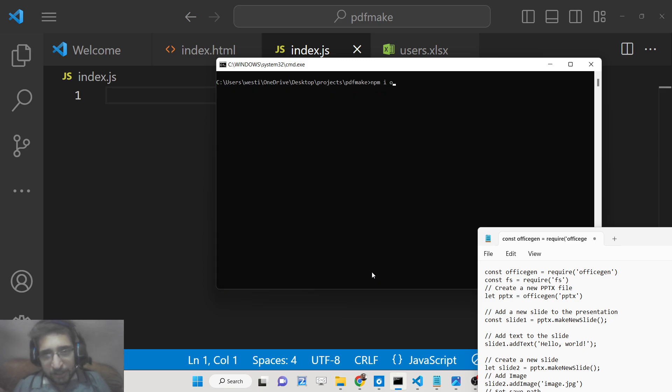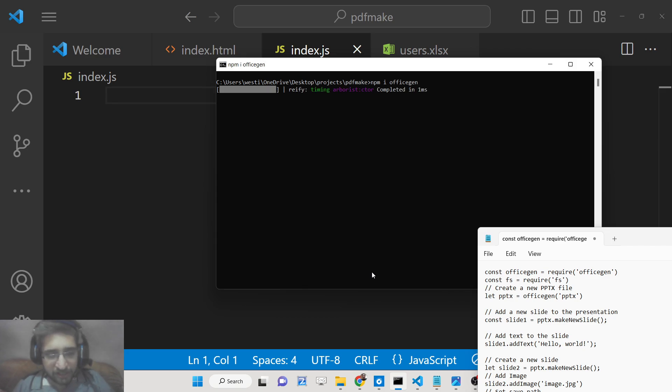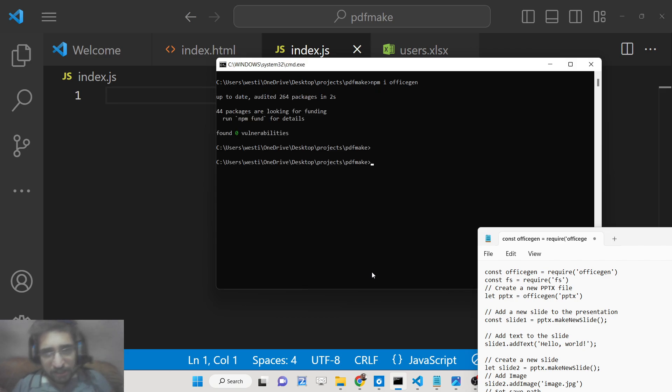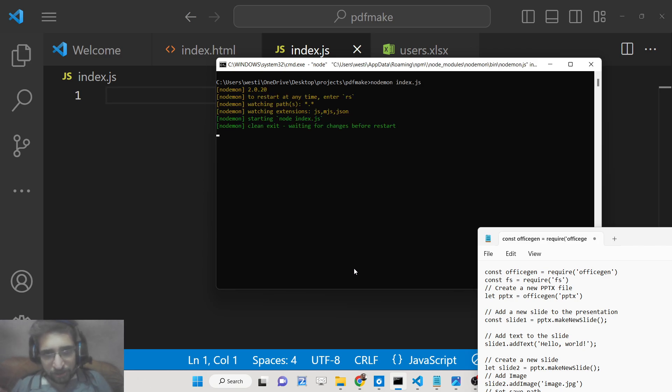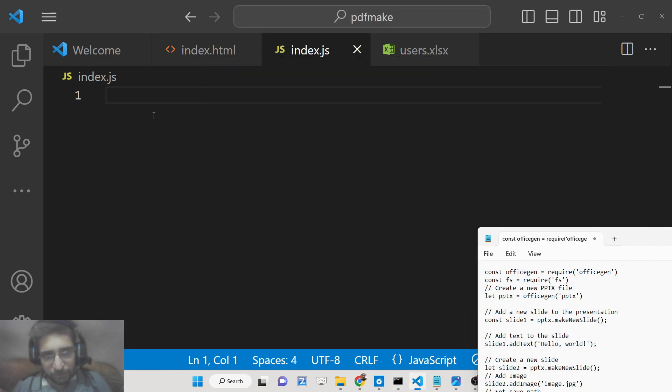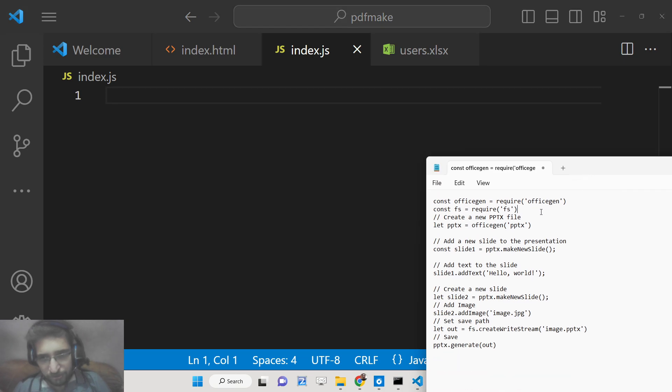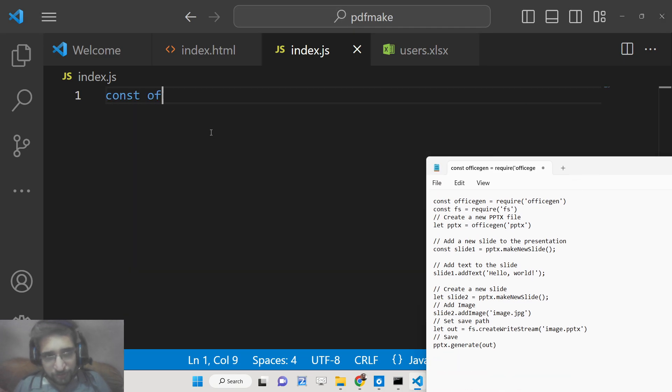The package is npm i officegen, and this is the line that you need to install this package. I have written a complete blog post on my tutorial website. The link is given in the description of the video so you can go to the description and copy paste all the source code.